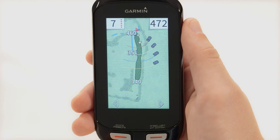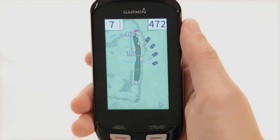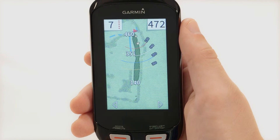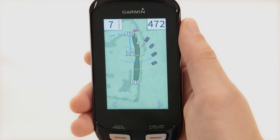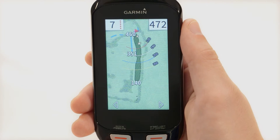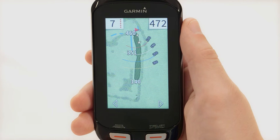The layup arcs indicate the distance to the pin. Four arcs appear for par 5 or higher, three arcs appear for par 4, and zero arcs appear for par 3.